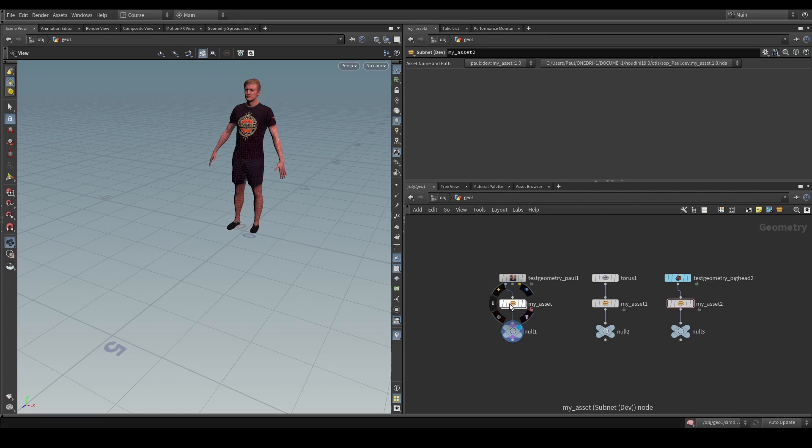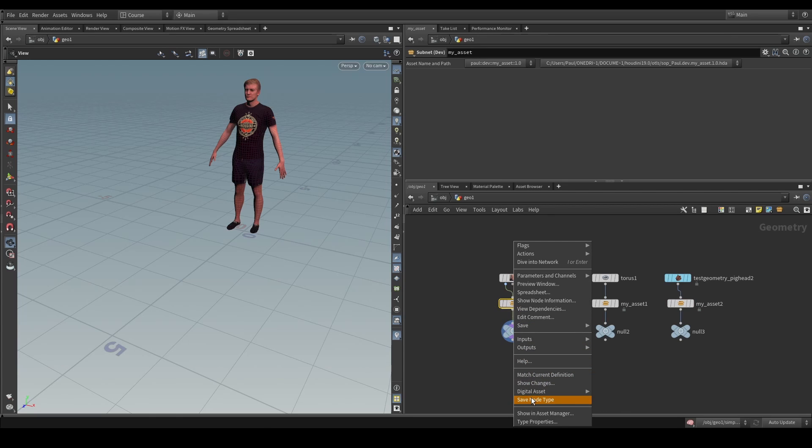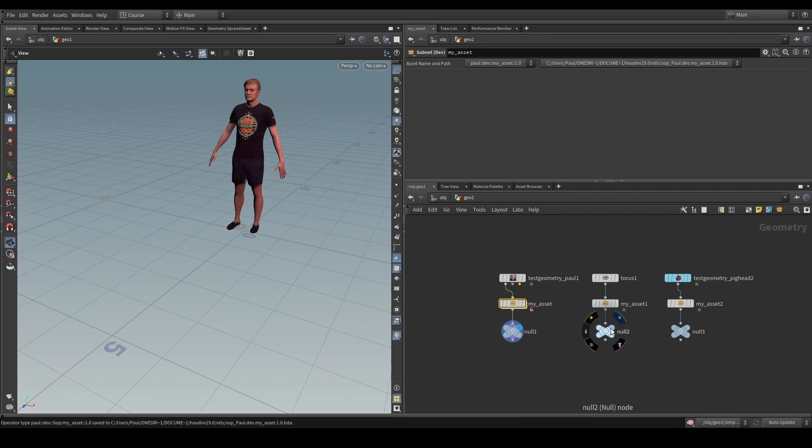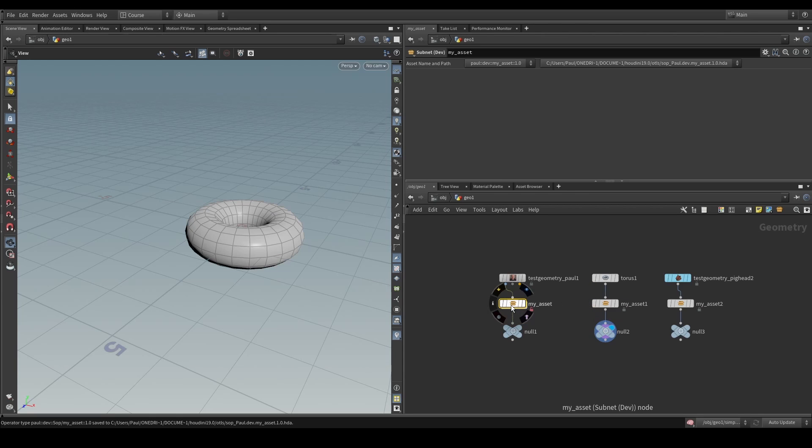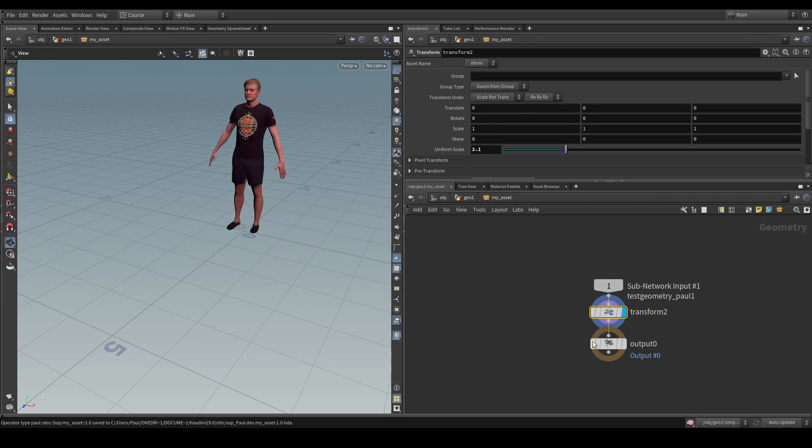And so, now, when we have this asset, we'll see that the same operation that we applied in this HDA can also be applied here and here.